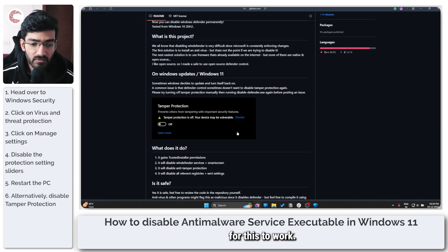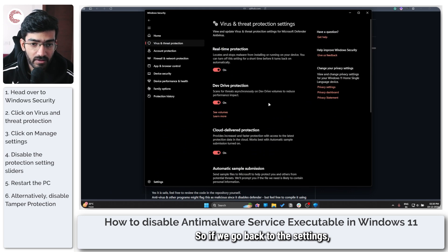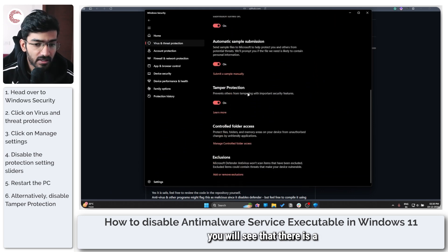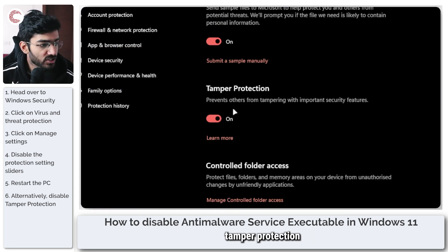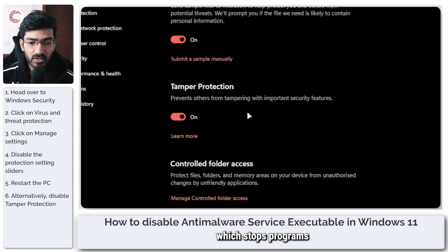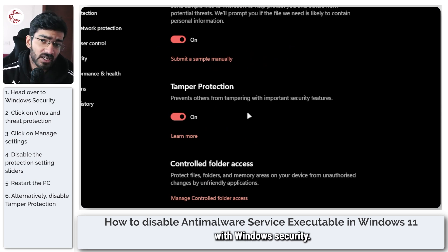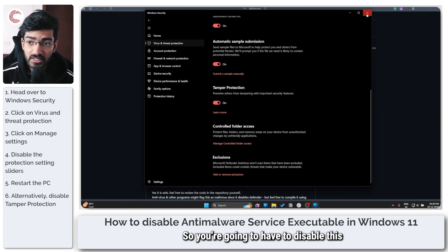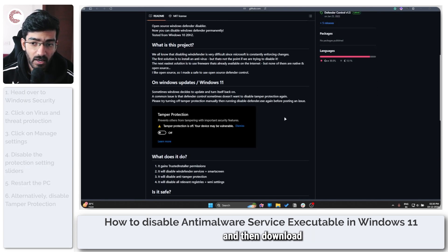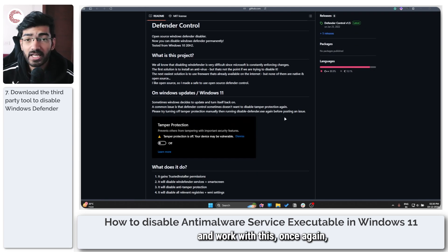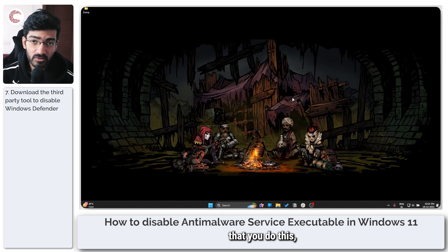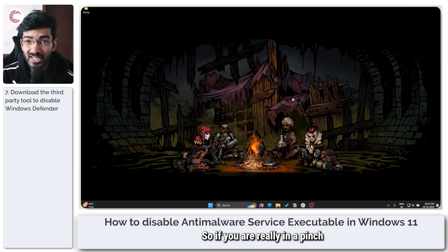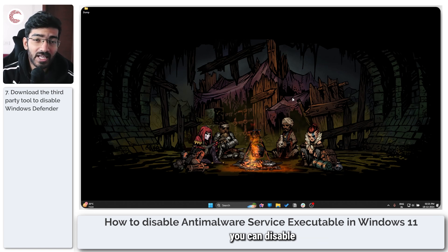You will have to turn off tamper protection for this to work. If you go back to these settings, you'll see there is a tamper protection setting which stops programs from interfering with Windows Security. You'll need to disable this, then download and use Defender Control. We do not recommend you do this, but there are ways of disabling the process if you really need more resources.